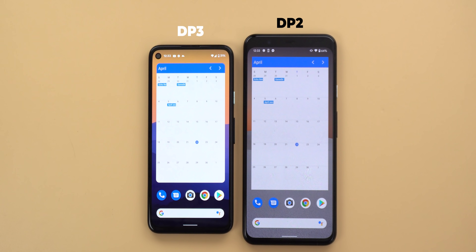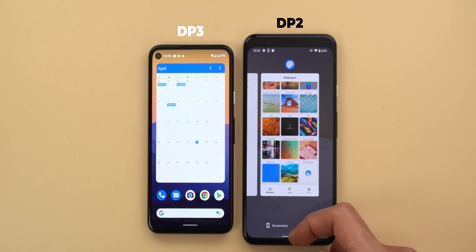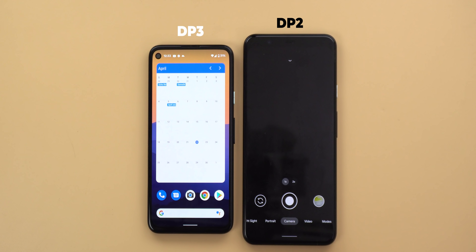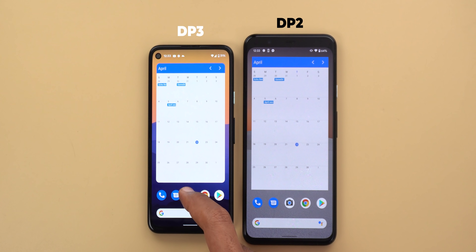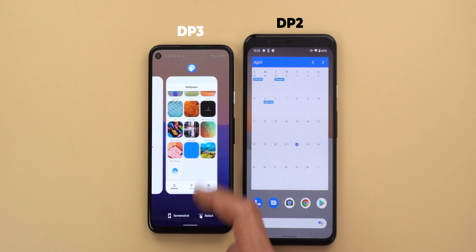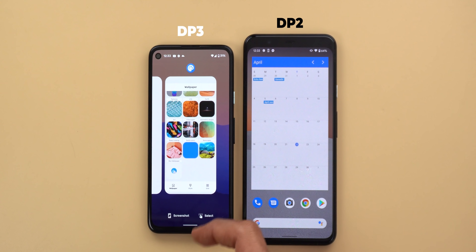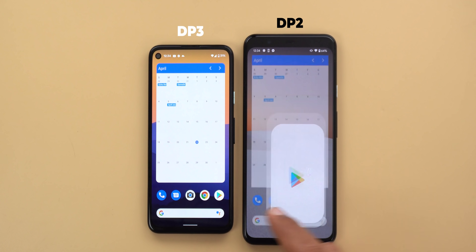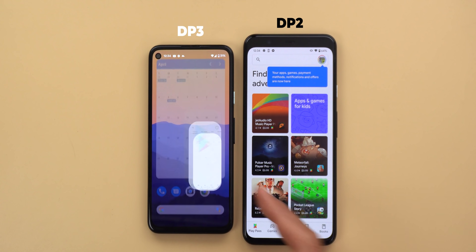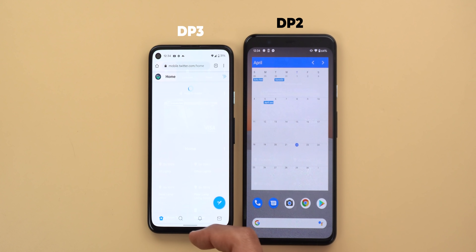Another system-wide change is the new splash screen for apps. When you open the camera in Developer Preview 2, the splash screen uses a custom icon that doesn't match the one on the home screen. In Developer Preview 3, the splash screen icon matches the home screen icon but in a bigger size, and that's exactly the case with other apps like Play Store and Google Chrome.